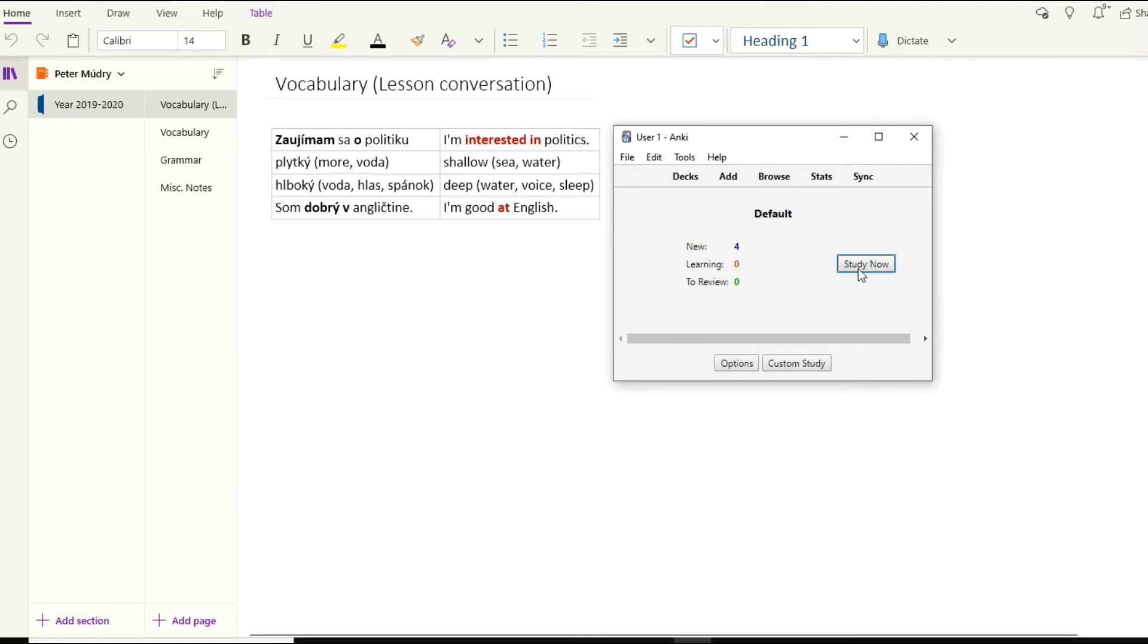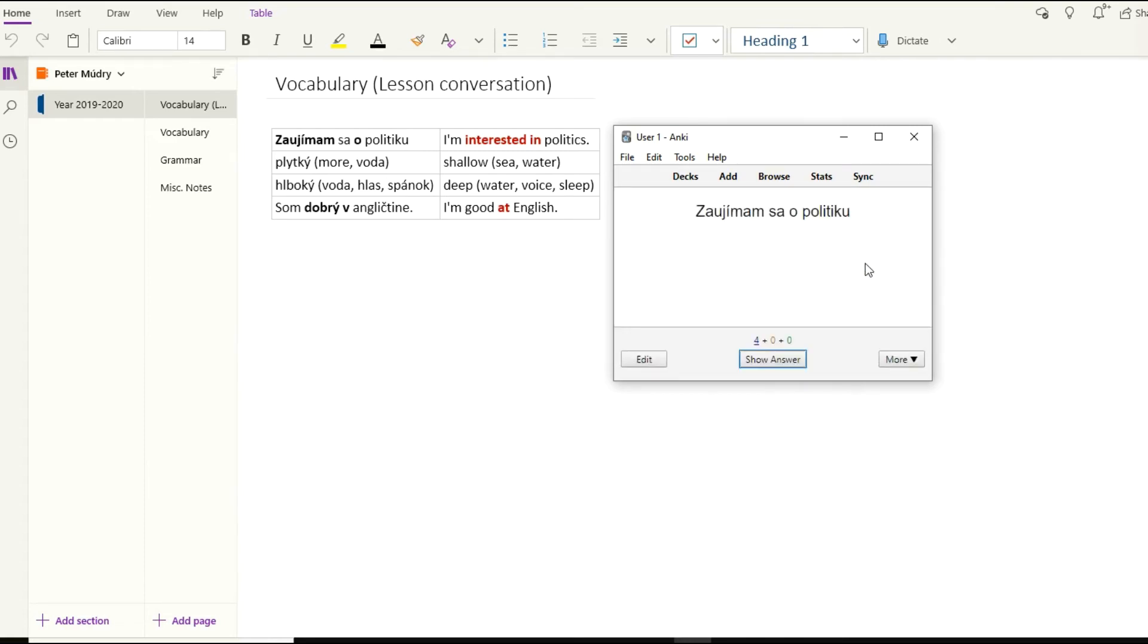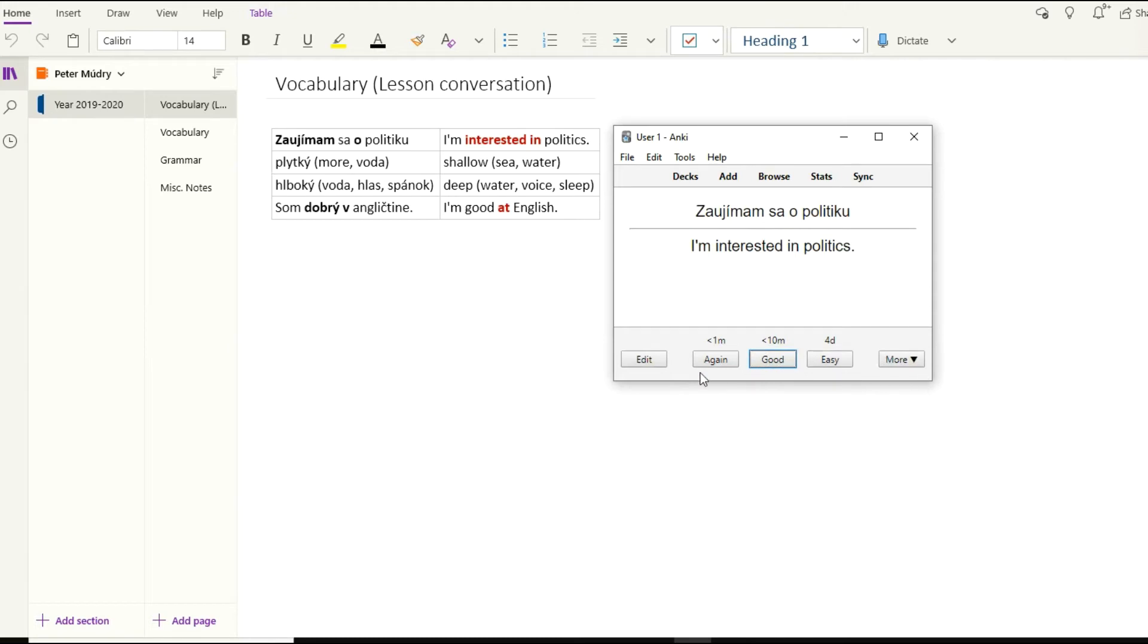Four notes added, zero notes updated, and zero notes unchanged. We close it. Now we can see that we have this default deck here and this deck now contains four cards that we imported before. That's good. Click on that and you're good to go. You can start studying.